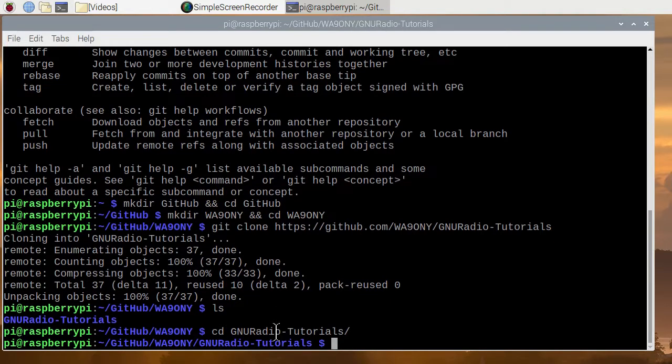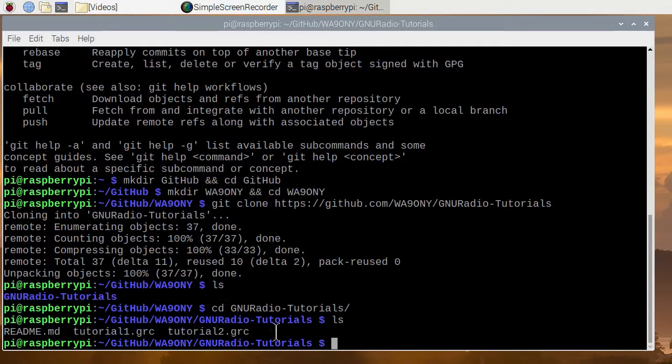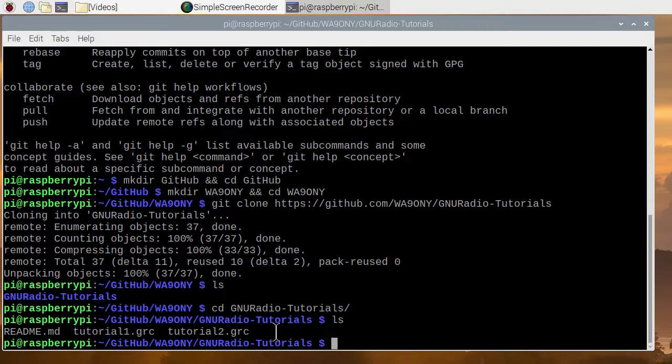Now we're in that directory to do ls again for listing. And there's our three files: a readme file, tutorial one, and tutorial two.